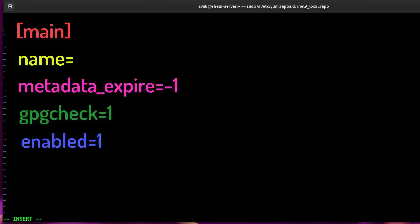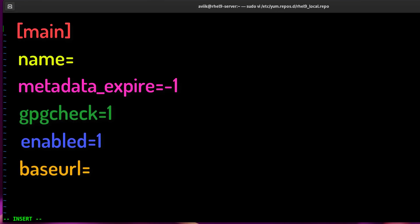baseurl: path of local repository. gpgkey: URL for the GPG key used to verify packages in this repository.